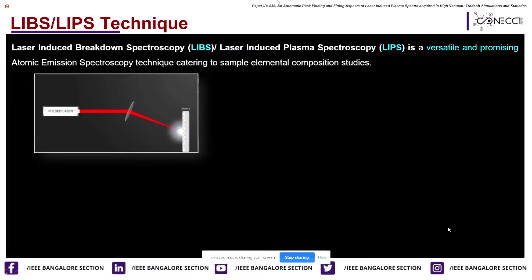This technique is popularly known as LIBS — laser-induced breakdown spectroscopy — which is a versatile and promising atomic emission spectroscopy technique for sample elemental composition studies.